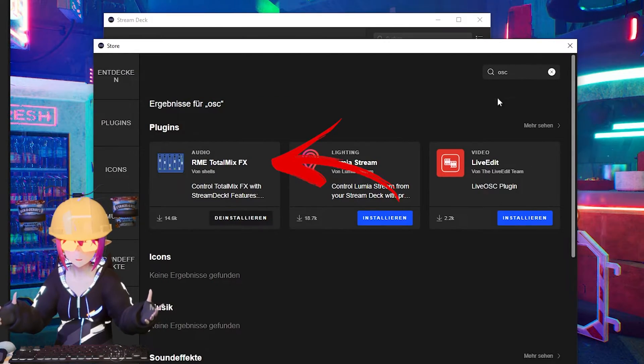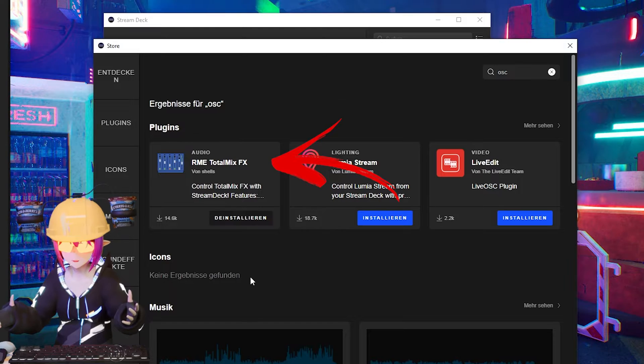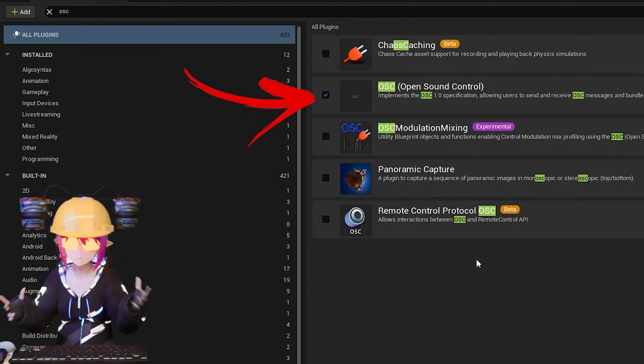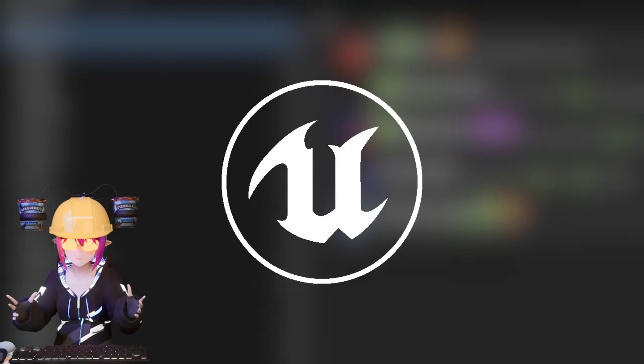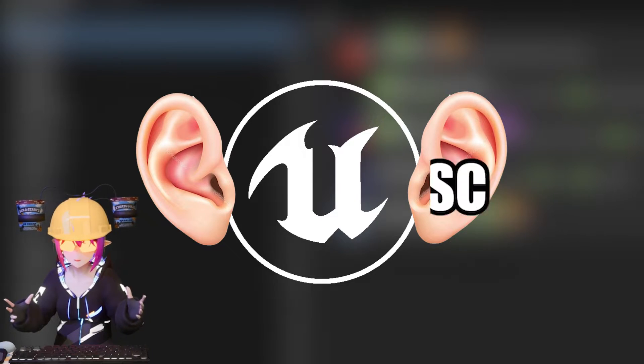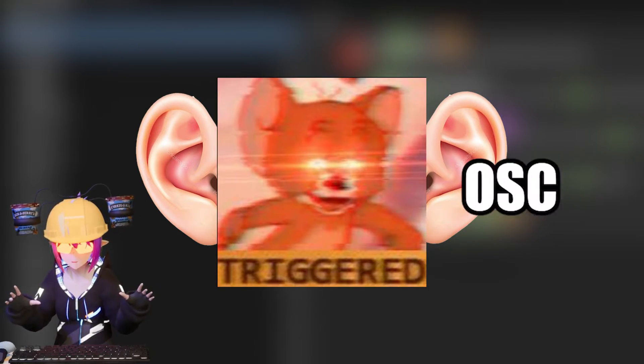For this, you just need the TotalMixFX plugin for your Stream Deck, as well as the OSC plugin for Unreal. Using this method, Unreal will listen to OSC events, and depending on the events received, trigger anything you want.